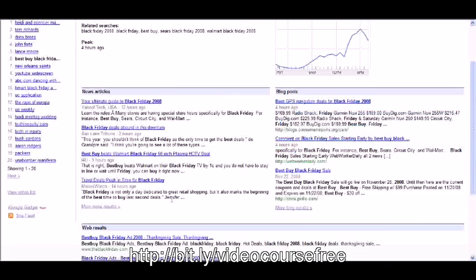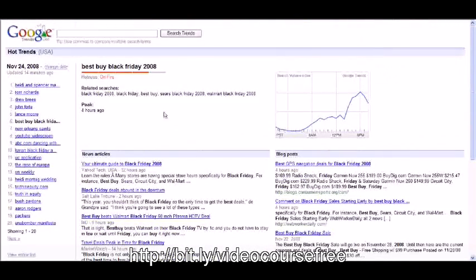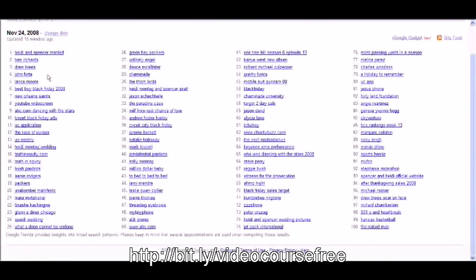So you can click through and look at blog posts. You can look at news articles related to that, and you can find content that you can work from.